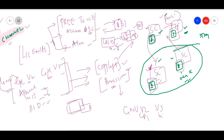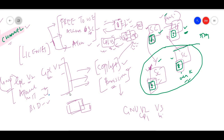In GPL version 2, you will have source code with terms and conditions. Developers have freedom to do whatever they want. But in GPL version 3, there are changes — they are not giving the same freedom to developers. Developers need to follow all the terms and conditions that the source code provider specifies.